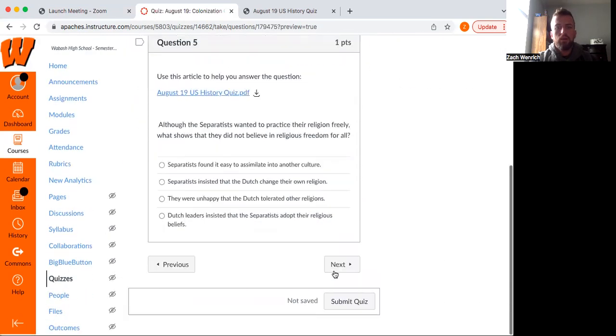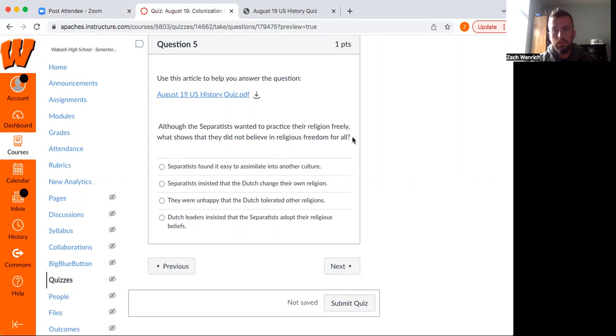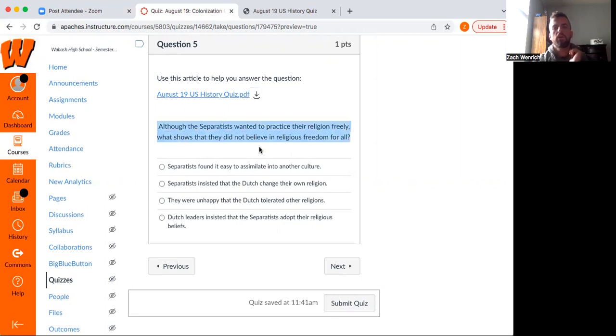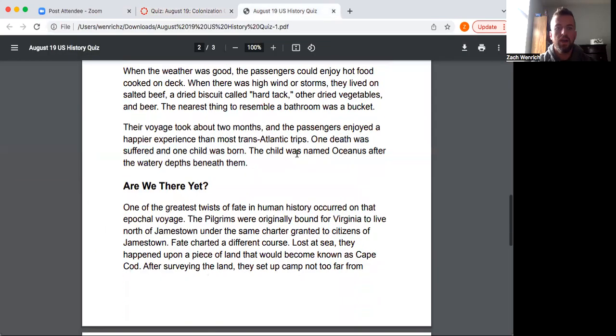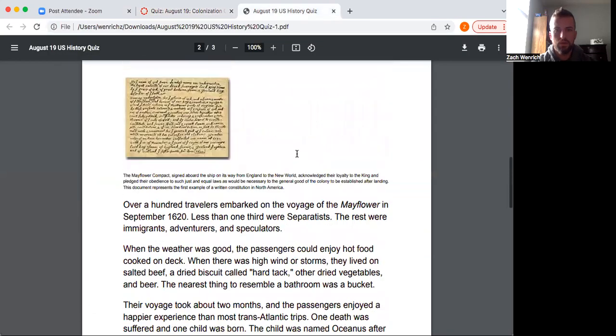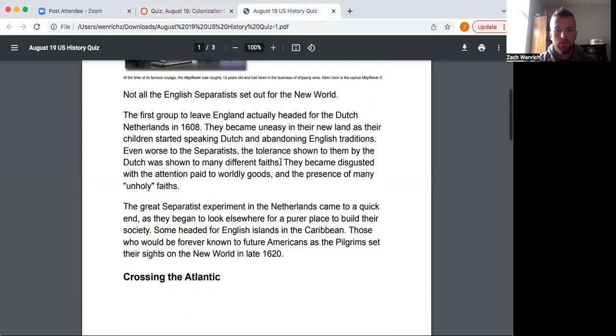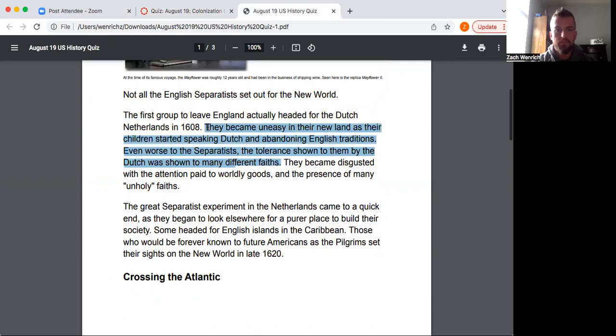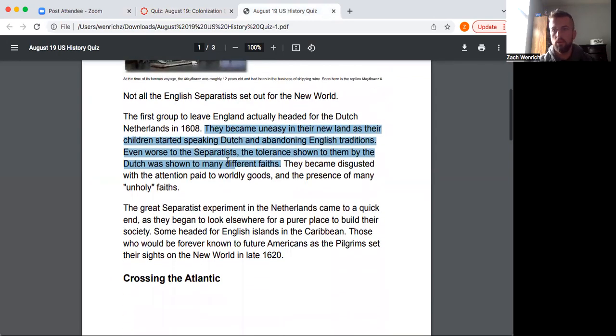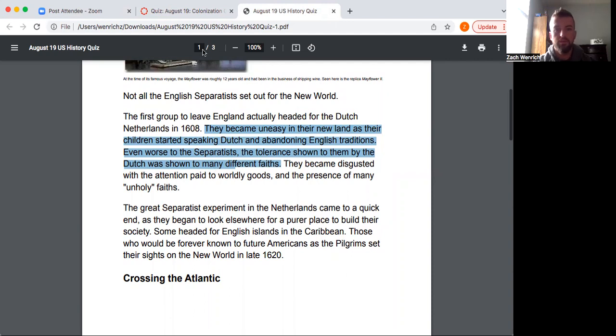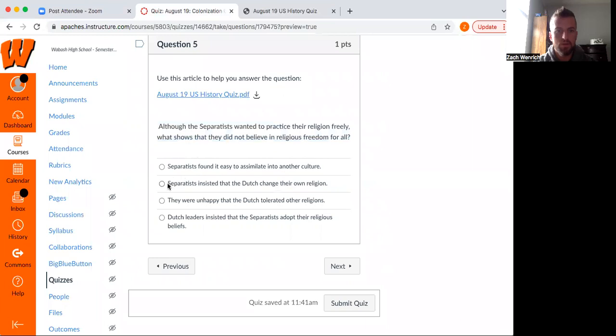This one, we got to use the article for this. So in my quizzes, what I like to do is give you an article and let you pick through the information there just to kind of see how well you're reading. Question here is, although the separatists wanted to practice their religion freely, what shows that they did not believe in religious freedom for all? The way that we found that is their commentary on the Dutch. And you see it right away. The folks who would eventually make their way over to North America had a stop in the Netherlands. And they didn't really like that the Dutch were tolerant to a lot of different faiths.